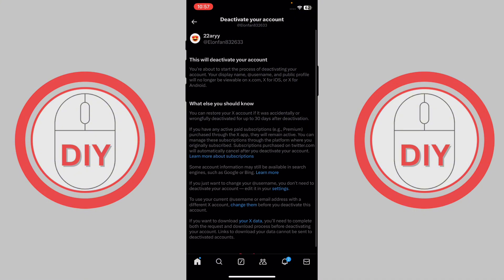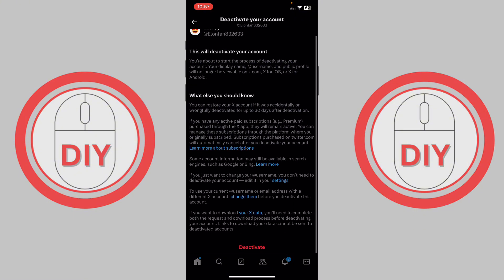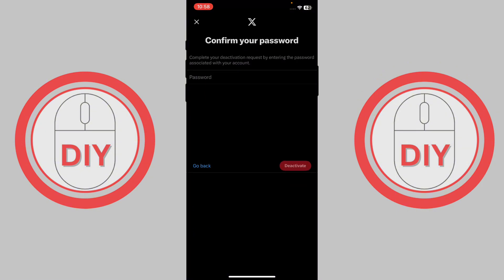Here it will tell you about the deactivation process and that you won't be able to recover your account. This is the permanent method to delete your account, so just press 'Deactivate.'